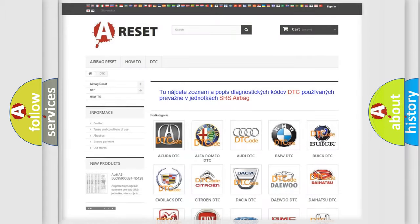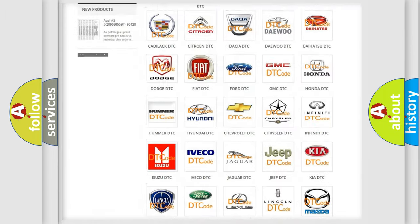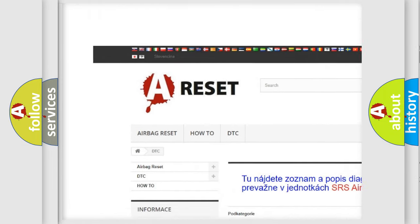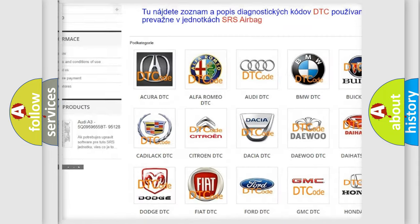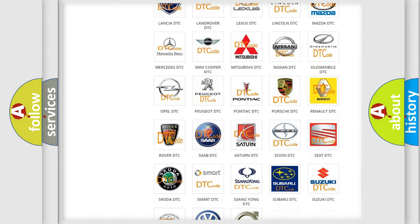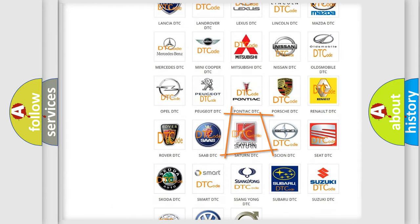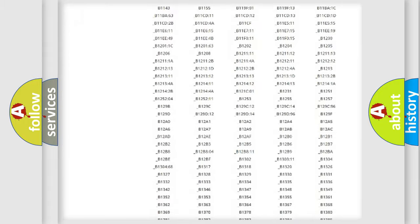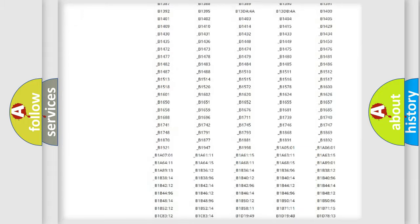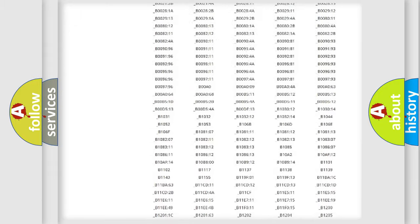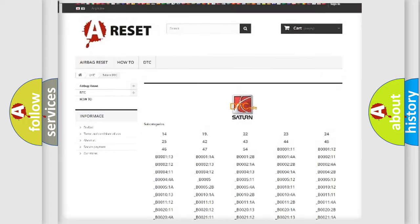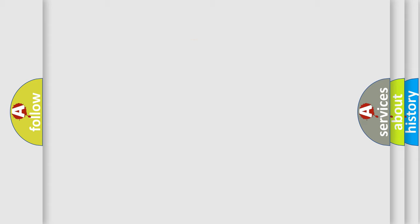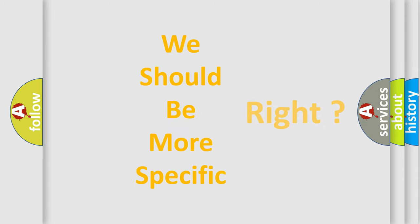Our website airbagreset.sk produces useful videos for you. You do not have to go through the OBD2 protocol anymore to know how to troubleshoot any car breakdown. You will find all the diagnostic codes that can be diagnosed in SAT and vehicles. Also many other useful things. The following demonstration will help you look into the world of software for car control units.